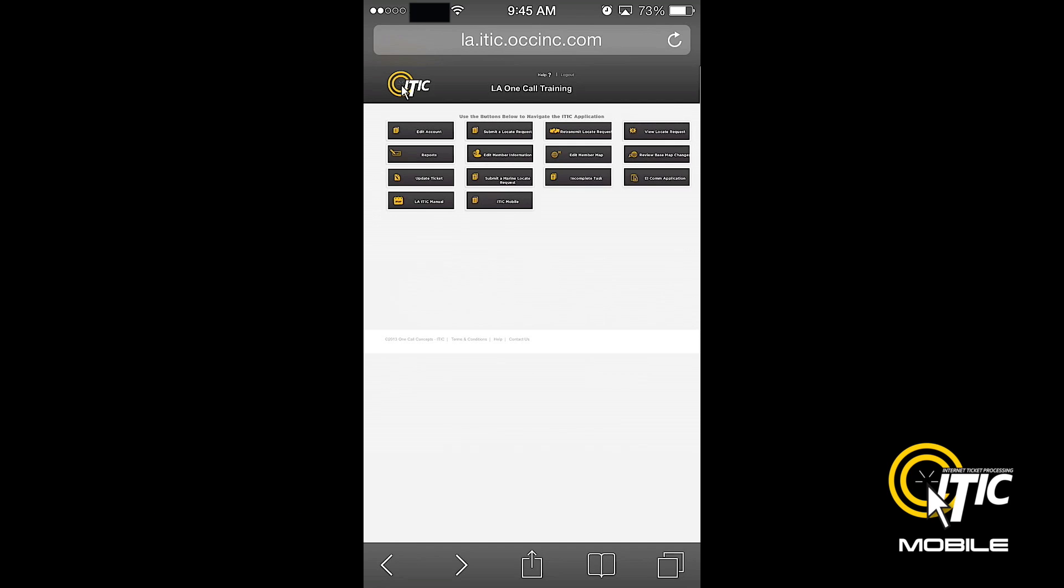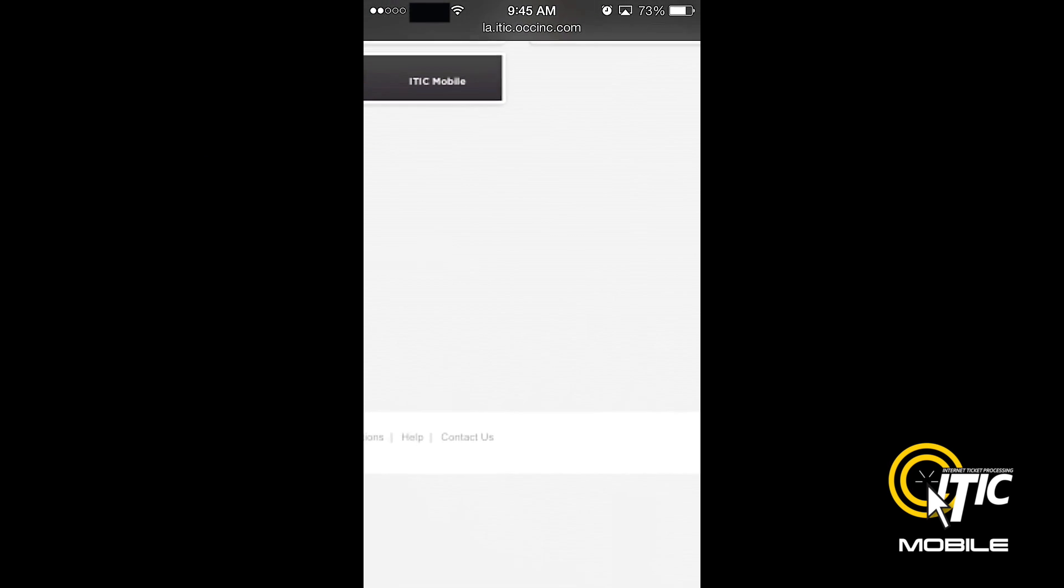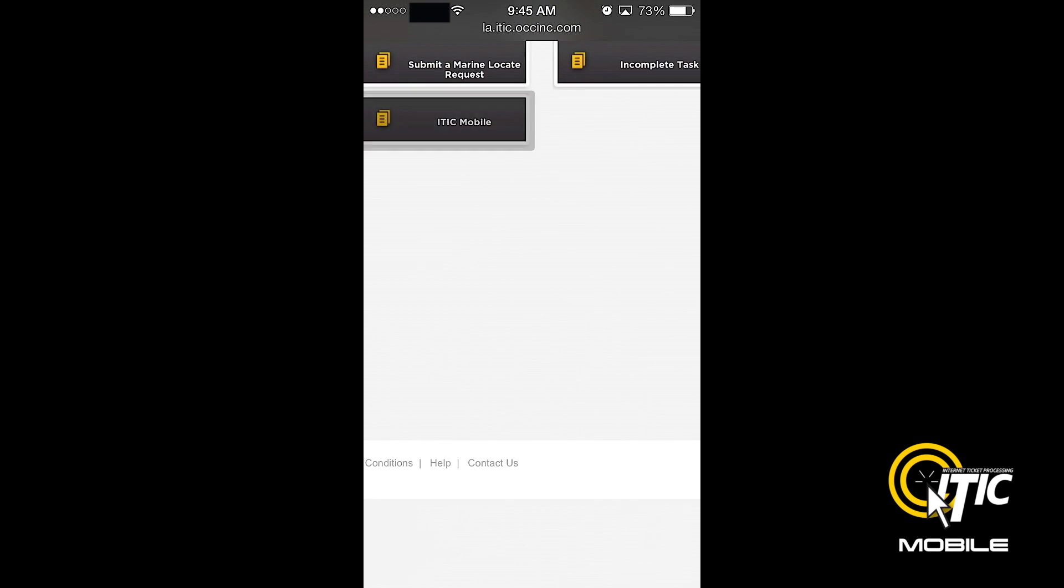To get started, first log into iTIC using your smartphone's web browser. When looking at the main menu, click the button labeled iTIC Mobile.